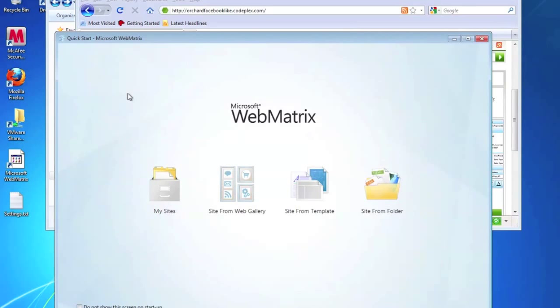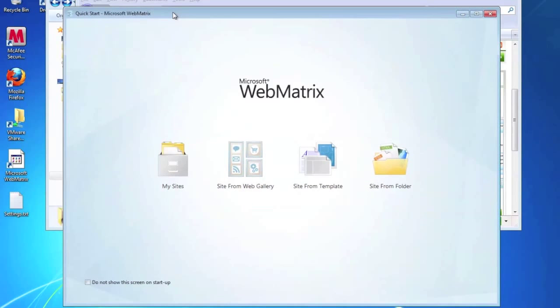Hi, this is David Fecky and I'm going to be doing a quick tutorial on how to create a website using the Orchard Framework.